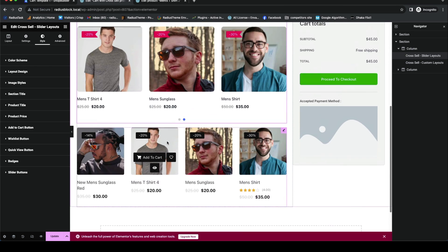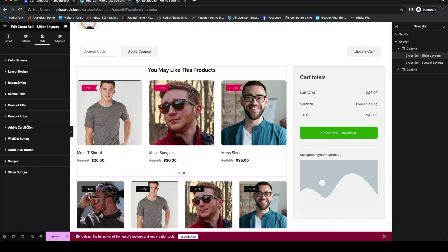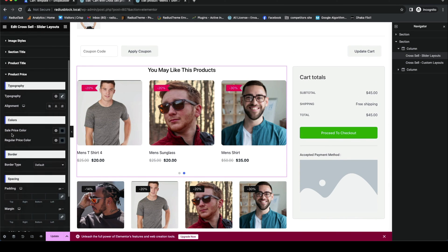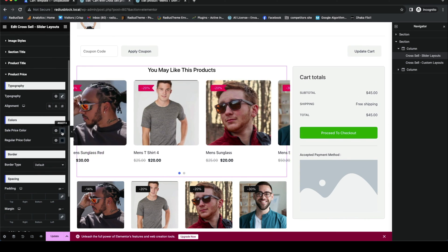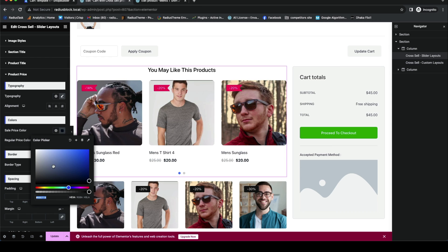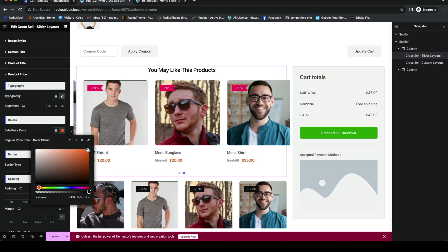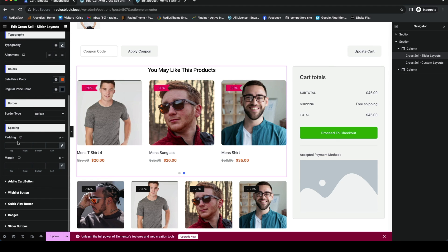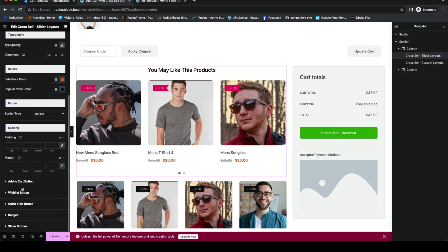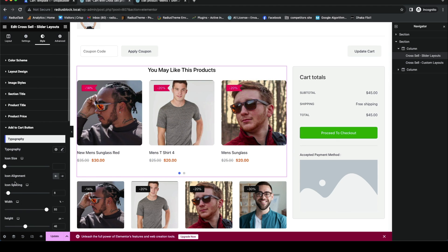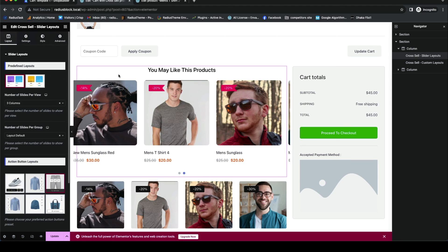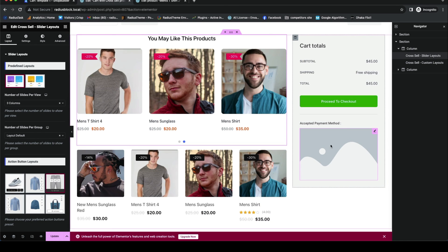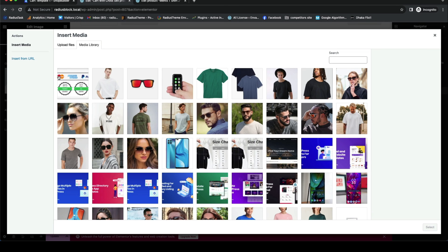You also can customize the product price and customize the color of sale and regular product price. If you wish, you can also add an image about your business accepted payment methods.